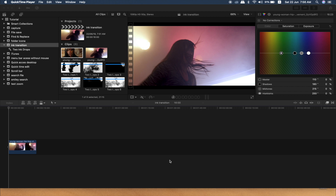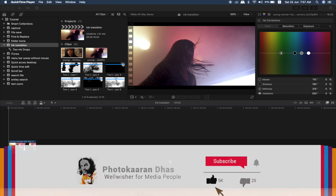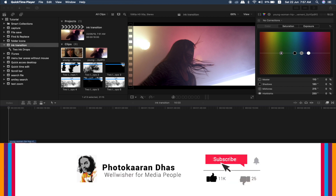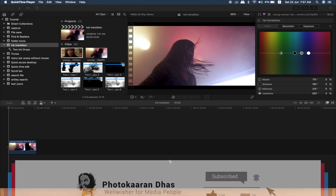You can see the link in the description of the video. If you like our channel, please click on the bell icon.